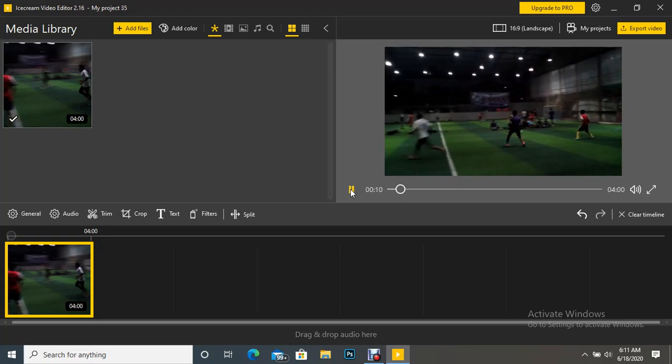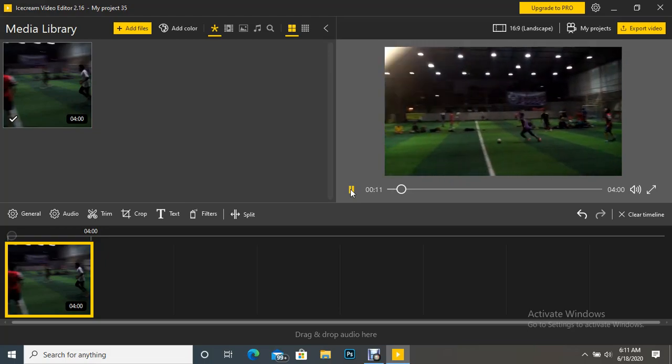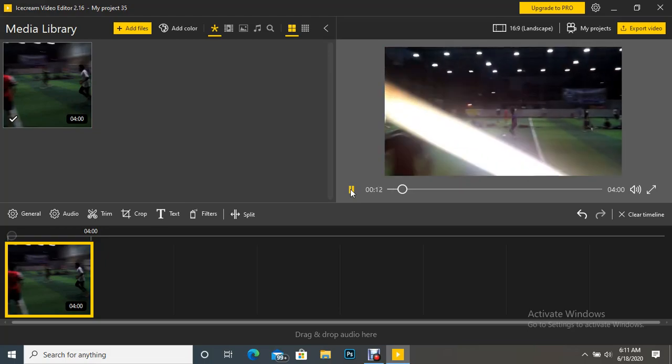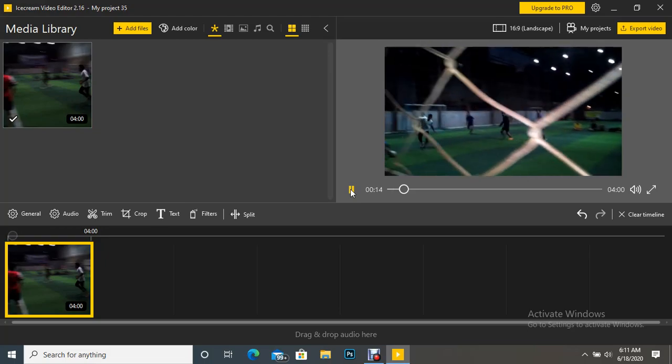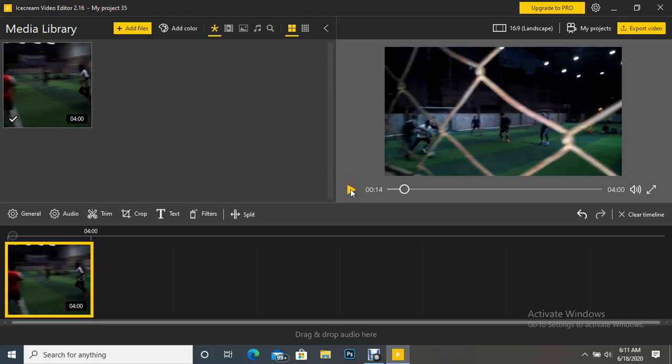how we can remove sound from a given video - the audio track only. In the next video we'll be talking about some more options and tools. Till then, thank you, take care, and goodbye.